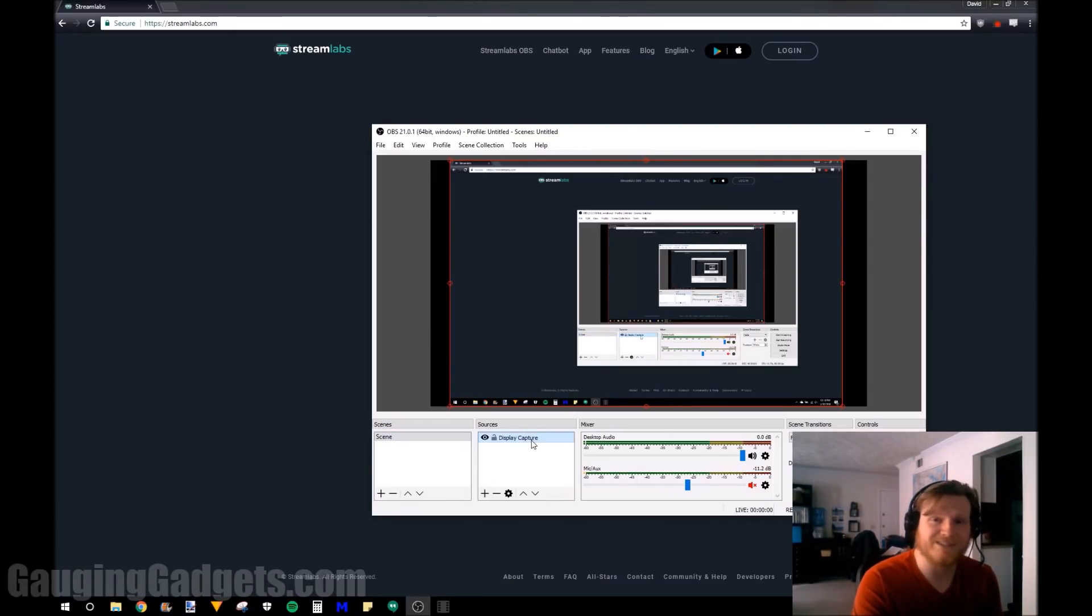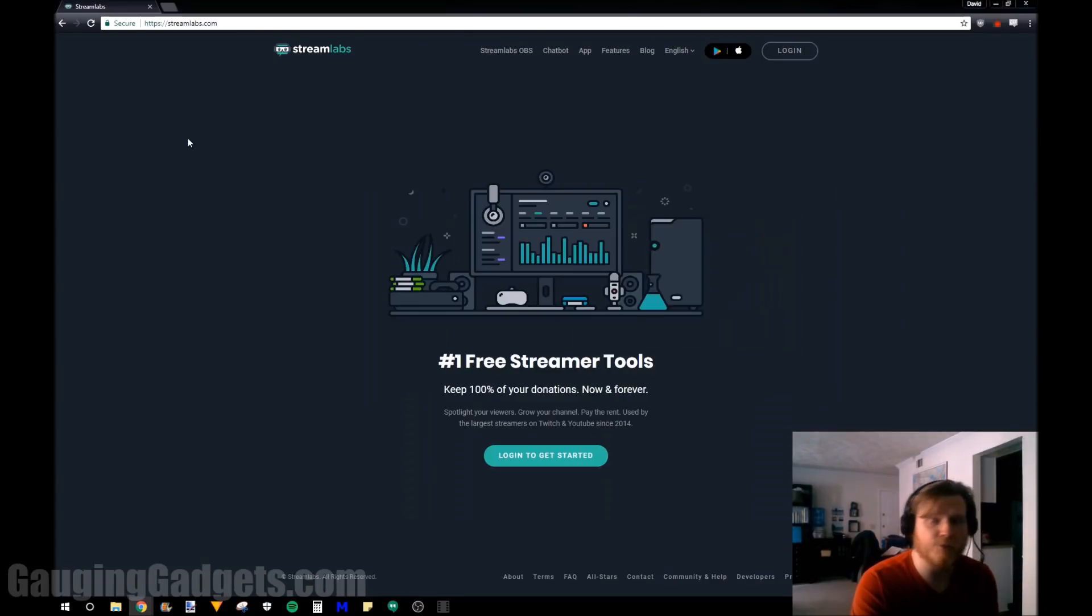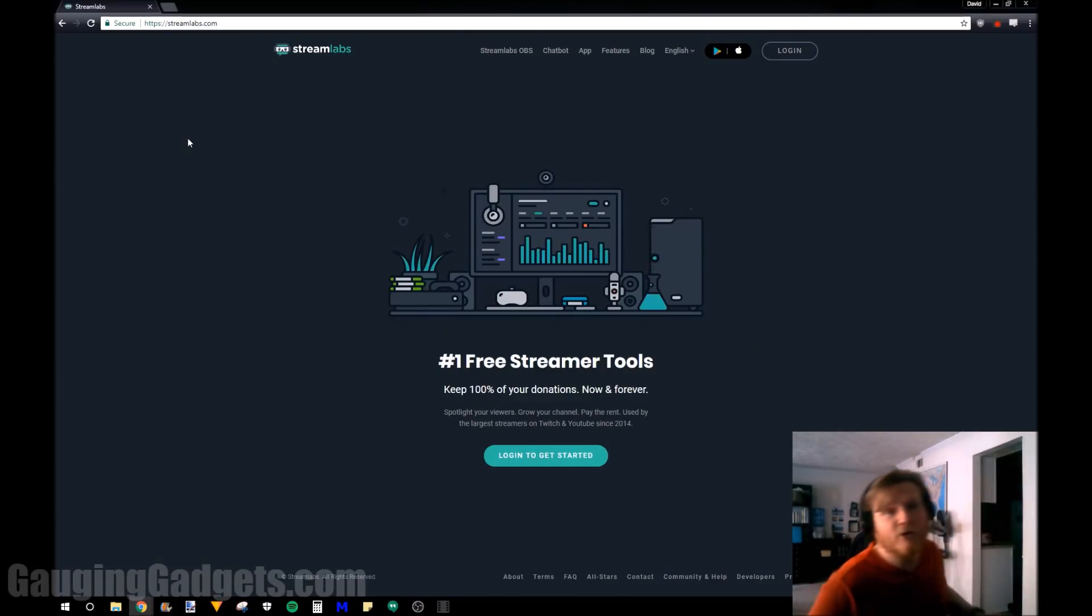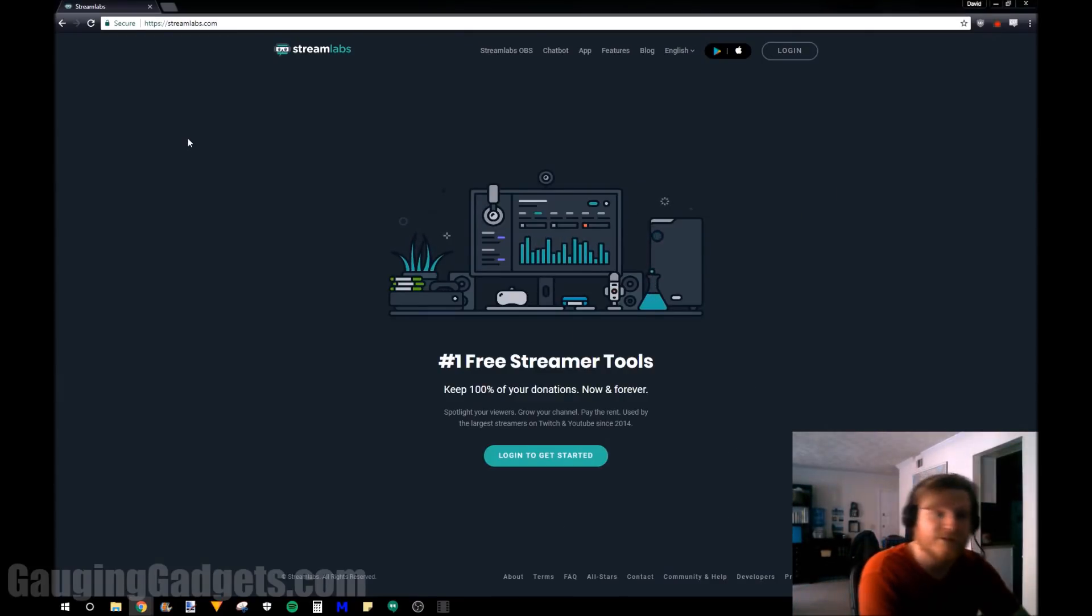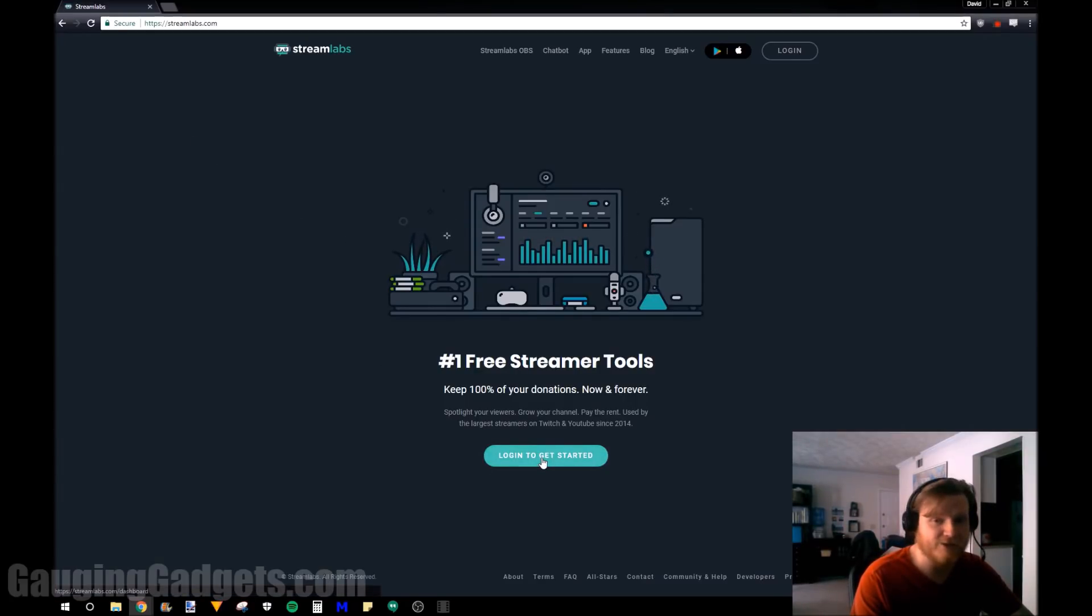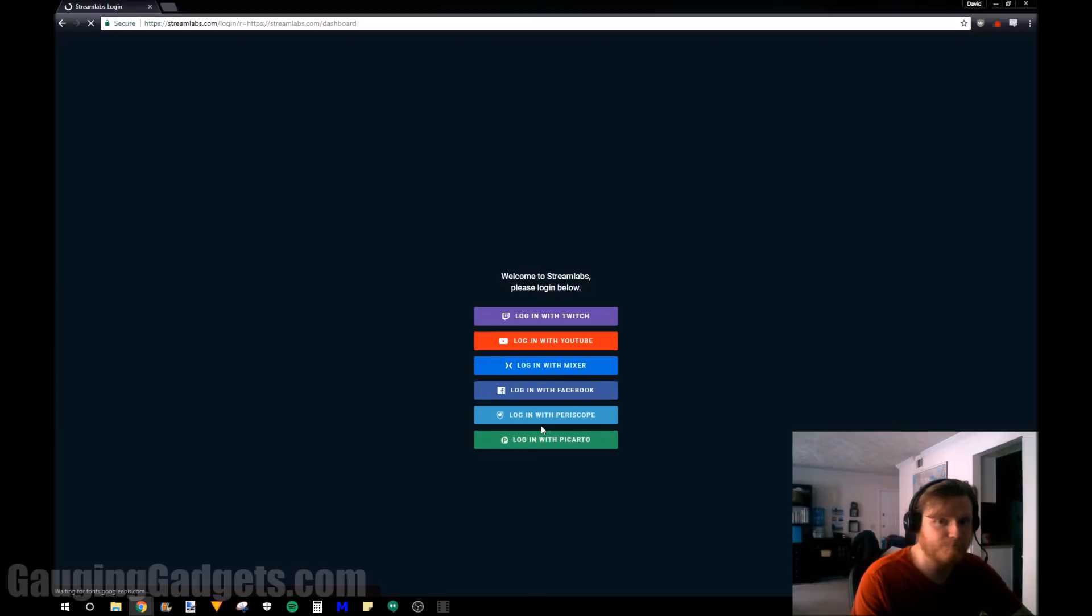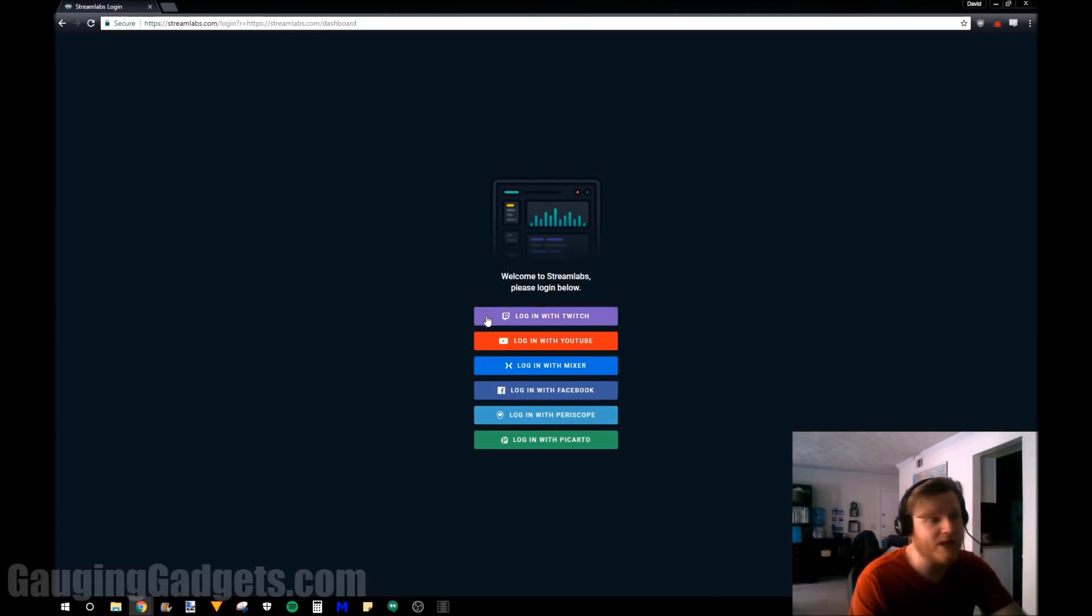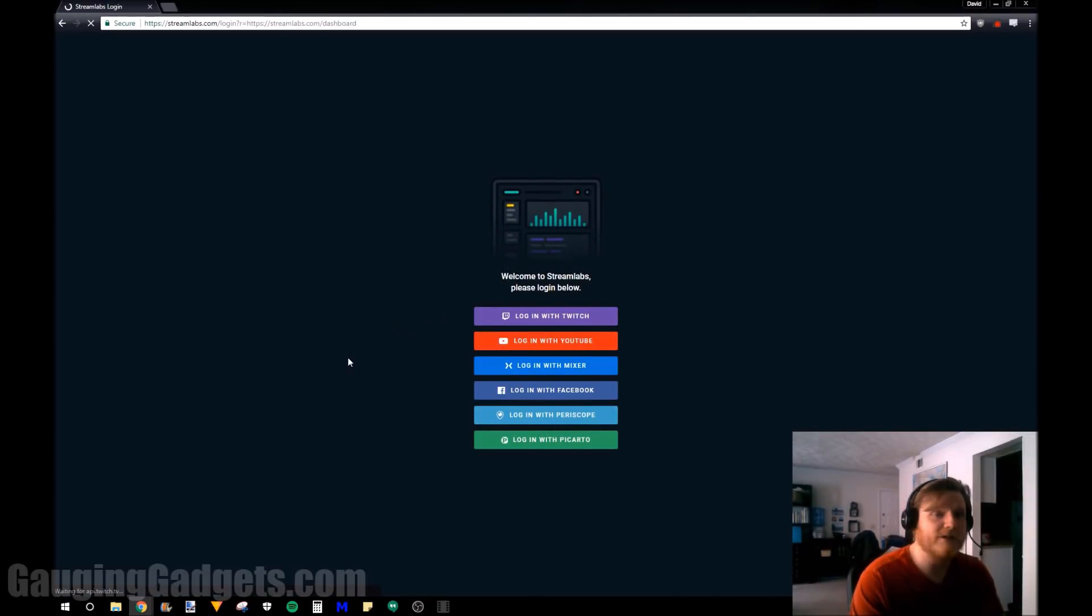So as you can see I have a very simple scene set up. All I'm going to need to do is add those alerts. So we're going to be using a very simple website called Streamlabs, streamlabs.com. So you go there and select login to get started. You can log in via Twitch and I do recommend doing that or YouTube, whichever you're using.